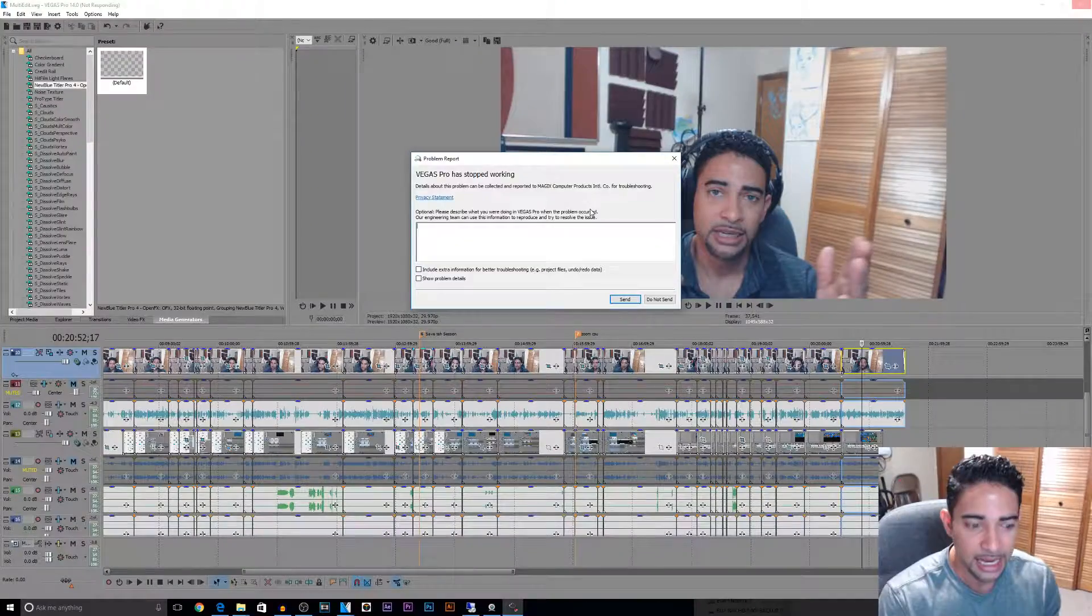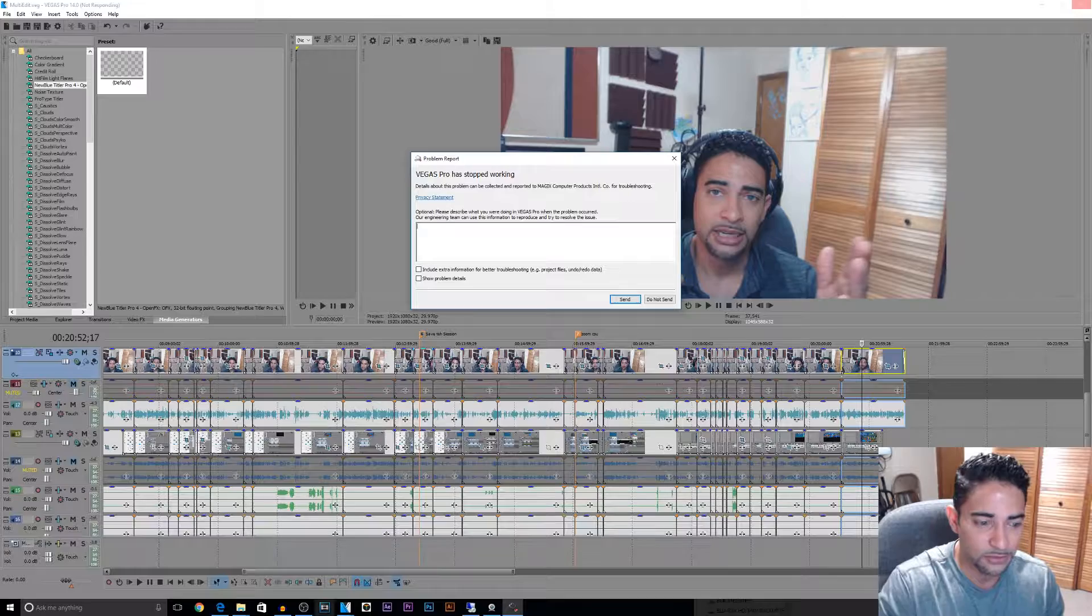Well if you're a Vegas user, this is all too familiar for you. But all hope is not lost. There is a way you can save and retrieve your project. Vegas has an autosave feature and I think it saves your project maybe like every five or seven minutes. So first things first,